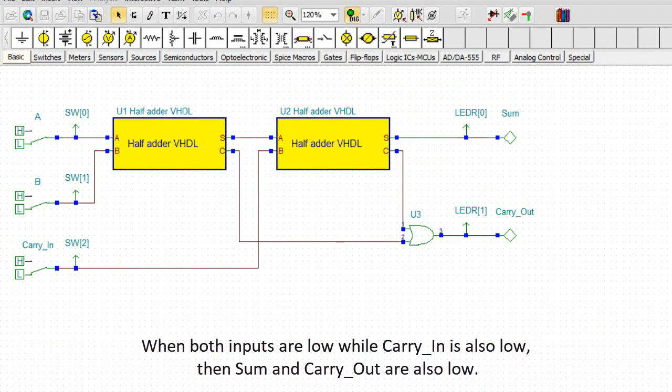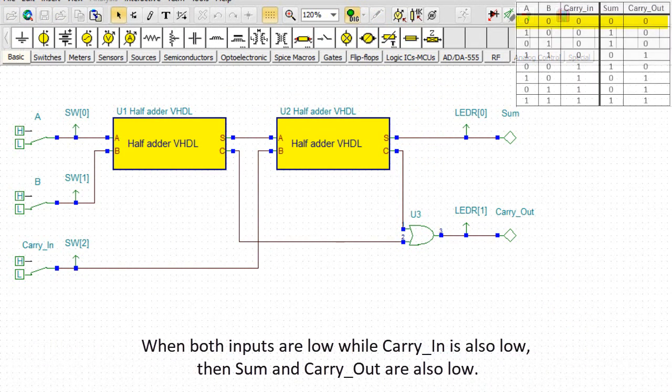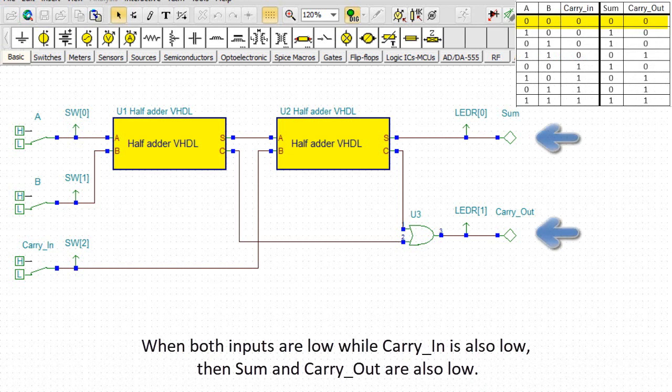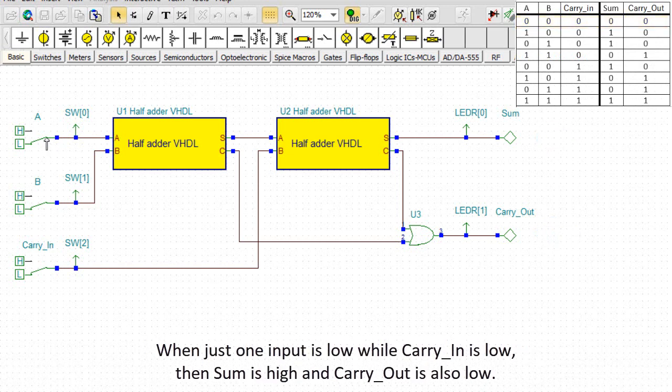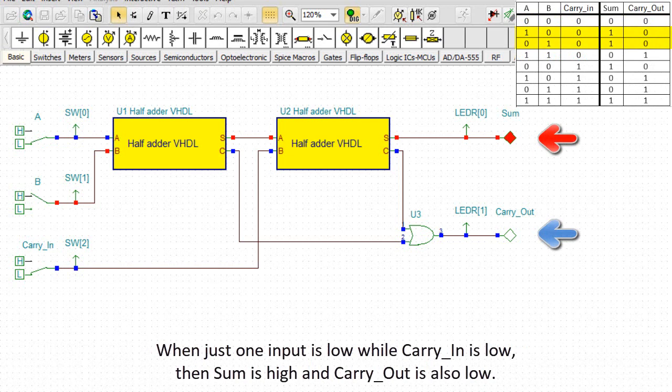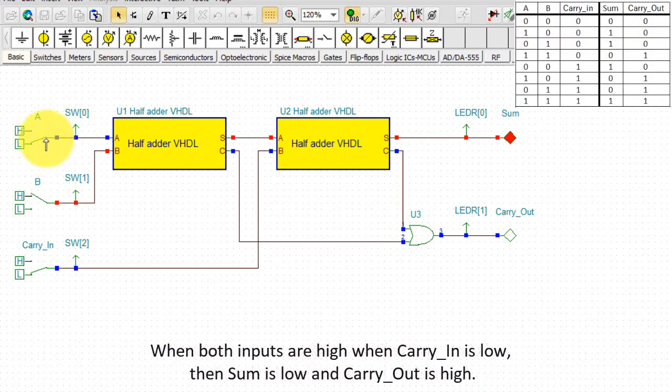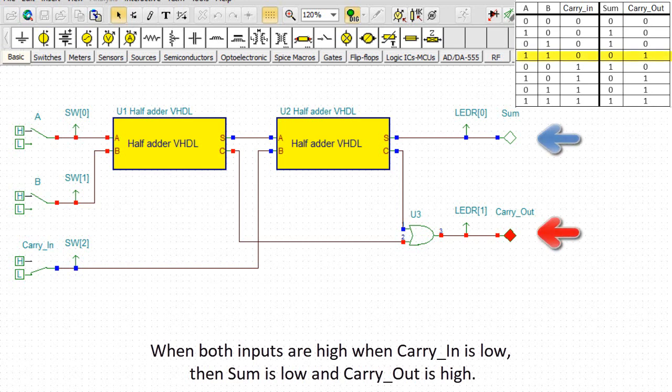When both inputs are low while carry-in is also low, then SUM and carry-out are also low. While just one input is low while carry-in is low, then SUM is high and carry-out is also low. When both inputs are high when carry-in is low, then SUM is low and carry-out is high.